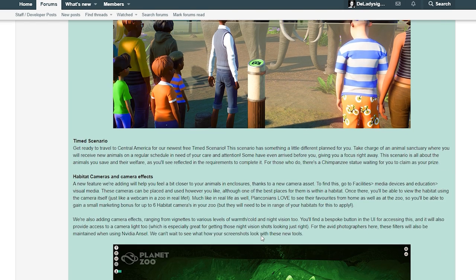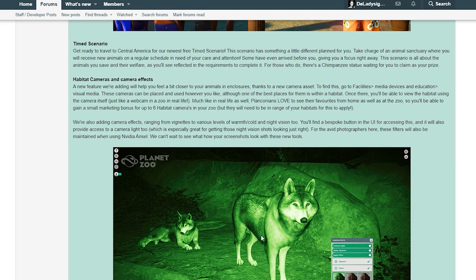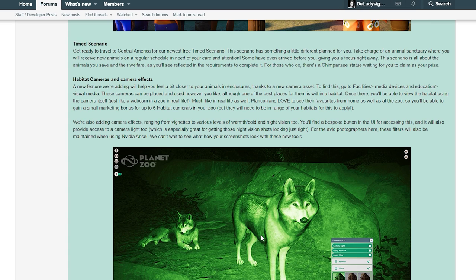Timed scenario - get ready to travel to Central America for our newest free timed scenario. This scenario has something a little different planned for you. Take charge of an animal sanctuary where you will receive new animals on a regular schedule in need of your care and attention. This scenario is all about the animals you save and their welfare as you'll see reflected in the requirements to complete it. For those who do, there is a chimpanzee statue waiting for you to claim as your prize.